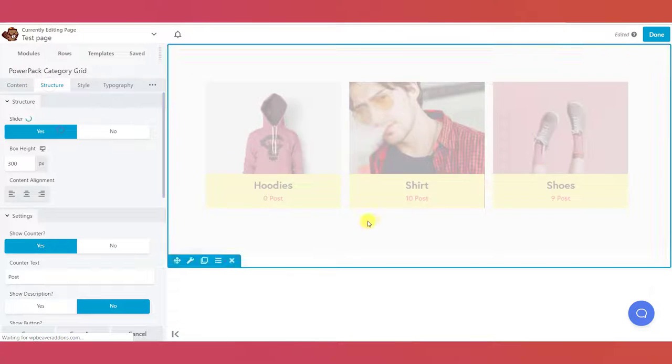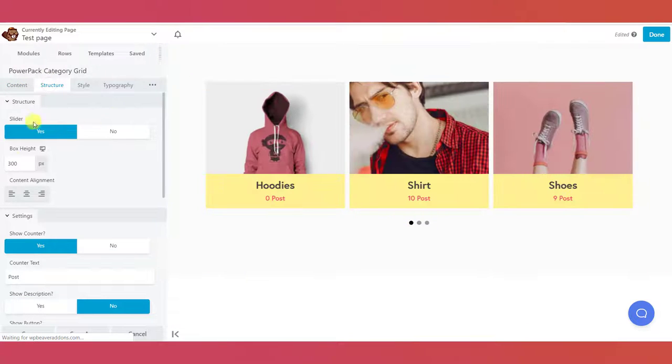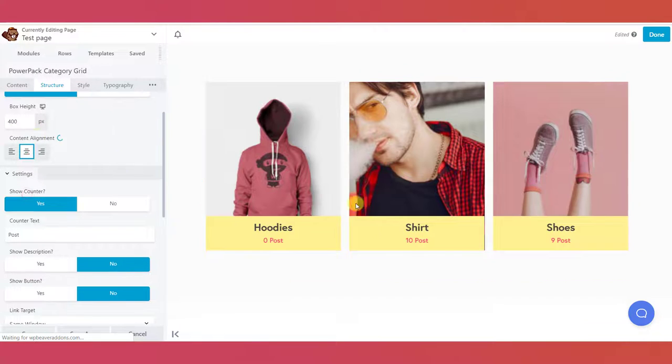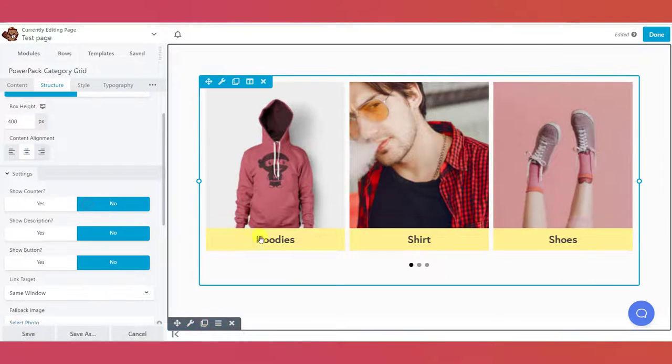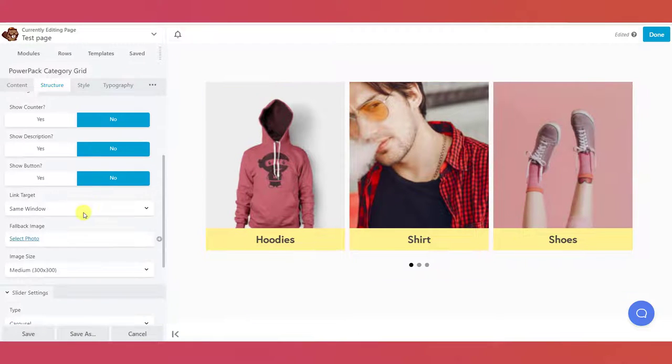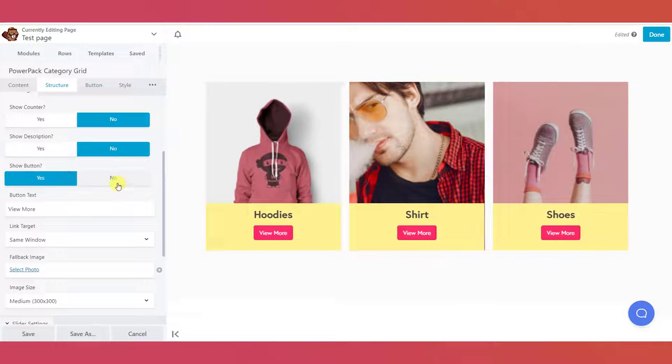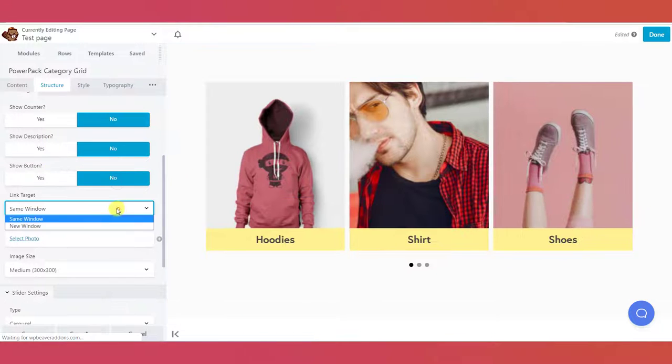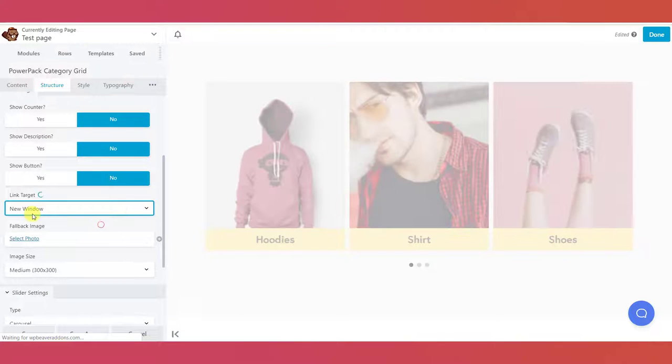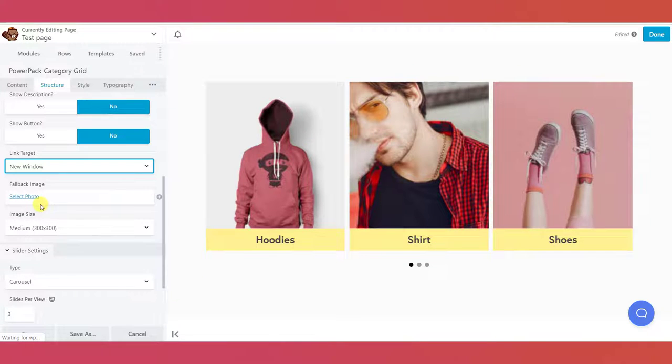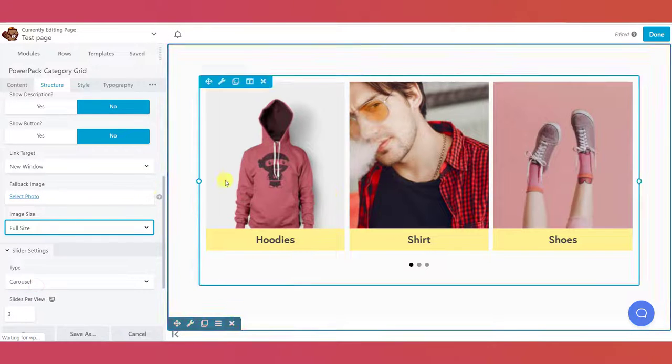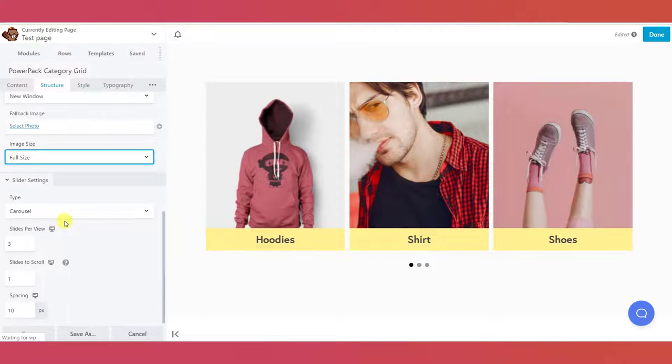From the structure tab, you can choose if you want to display your categories as a slider or a grid. Further, you can choose if you want to display the counter, description, or buttons. And if you have the slider enabled, you can change the slider settings as well.